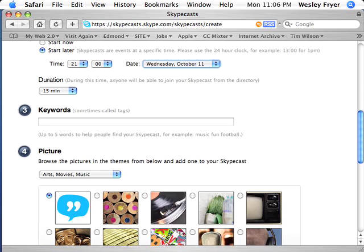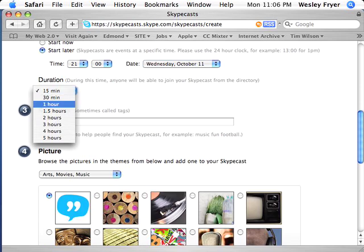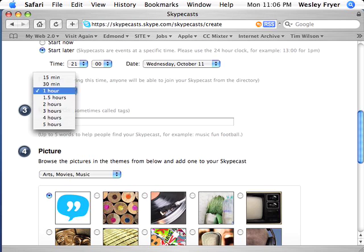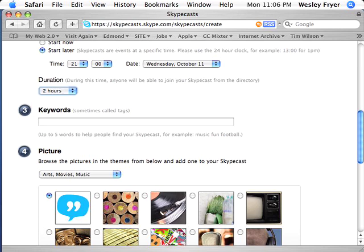For the duration, I'm actually planning on this being an hour, but I'm going to set this up for two hours. I would suggest that because it's always better to have more time rather than less. If I set this to only one hour and we need an hour and 15 minutes, the Skypecast itself will be canceled automatically by the system at the end of one hour. So as a technique, I would suggest putting more time.